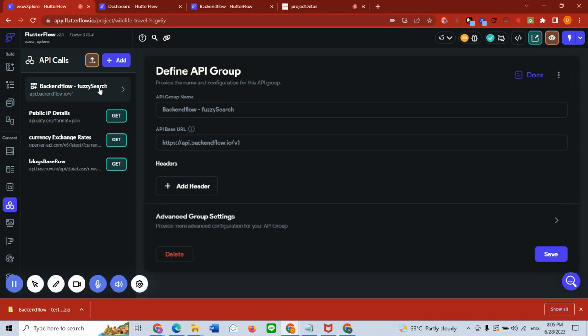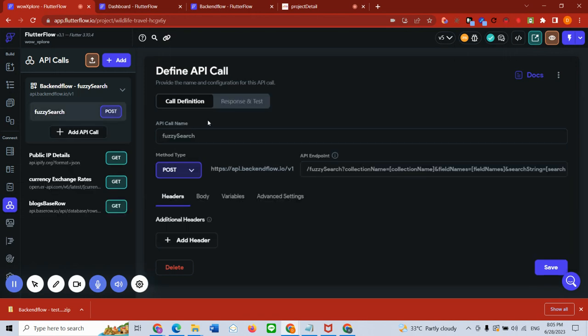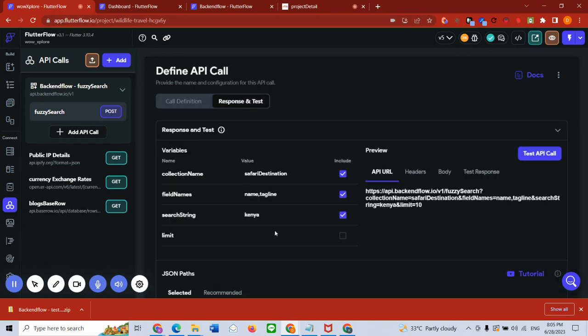Once you import, you're going to see something like this appear on your API console - Backend Flow fuzzy search. I'm going to click here, I'm going to go to the POST call. Everything comes pre-configured, you don't need to do anything.